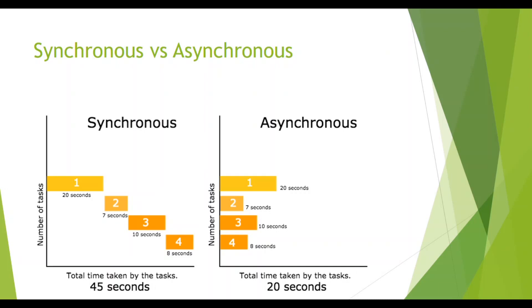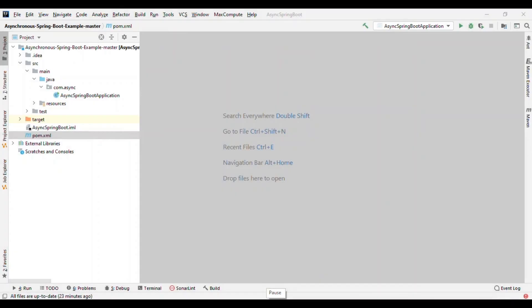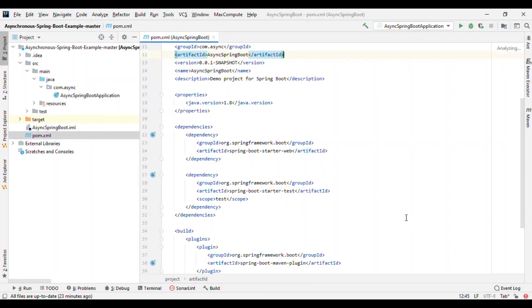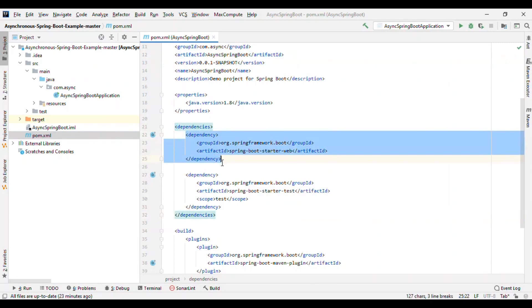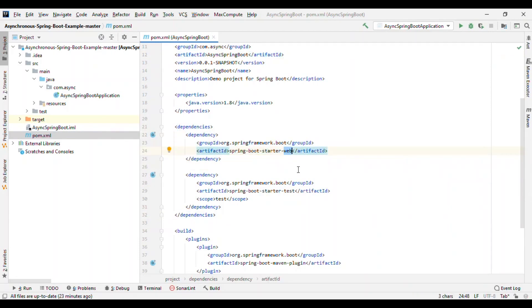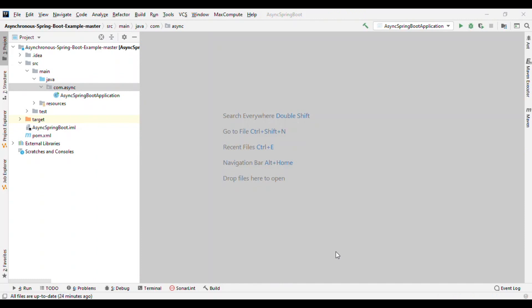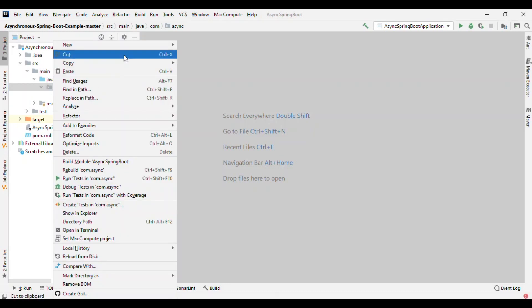Let's go ahead and implement that in a Spring Boot application. This is the normal Spring Boot project I have imported into IntelliJ. Let's go to the pom.xml — I have added the Spring Boot starter web dependency. Now let's create the service package and controller package.